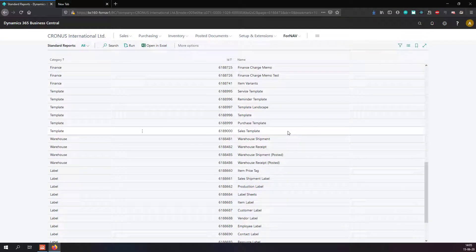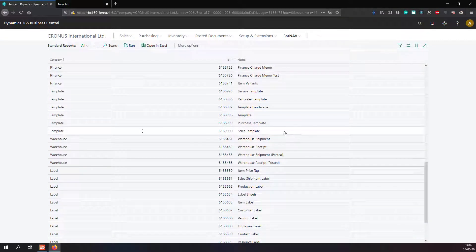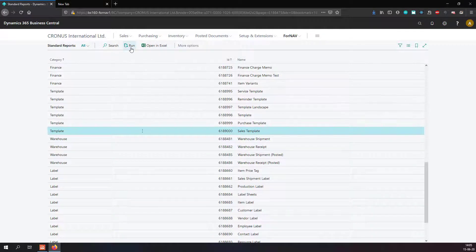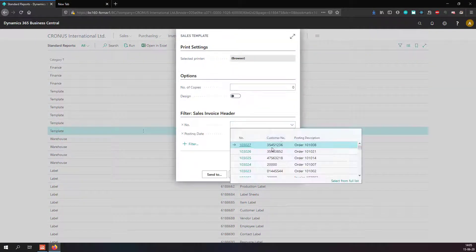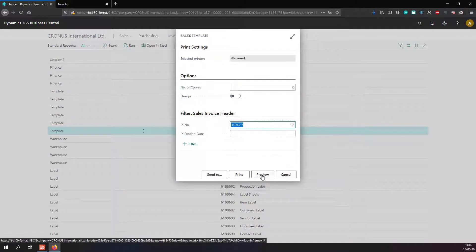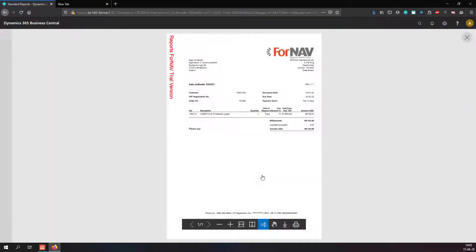If I want to run one of these reports, I can simply select it, hit run, and select preview. This brings up a preview of the report on my screen.